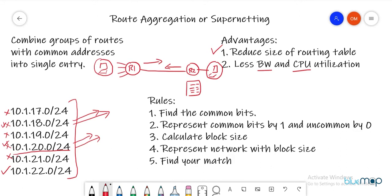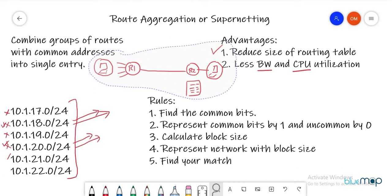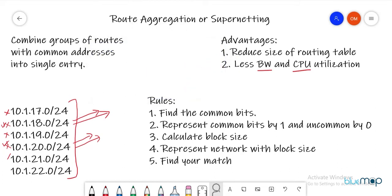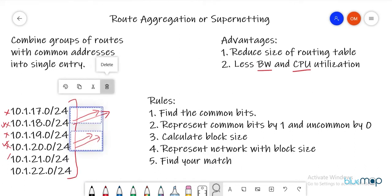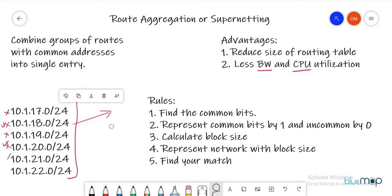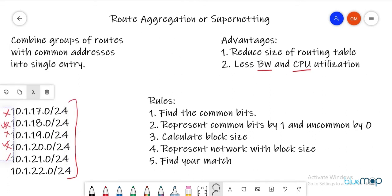Now let's concentrate on the main topic: how do we actually do the aggregation? How do we calculate the aggregated route? There are certain rules. The first rule is: find the common bits.